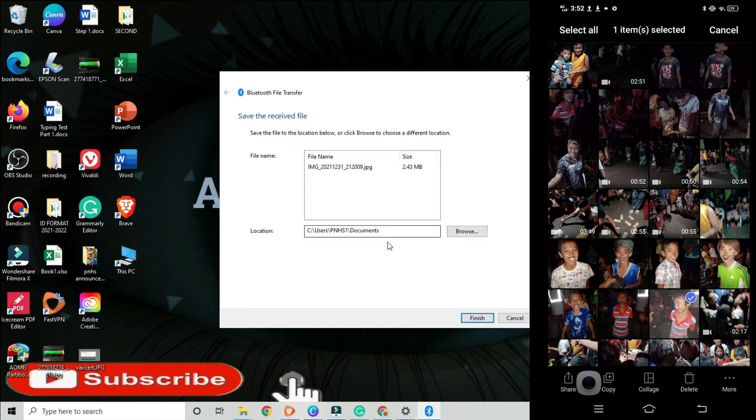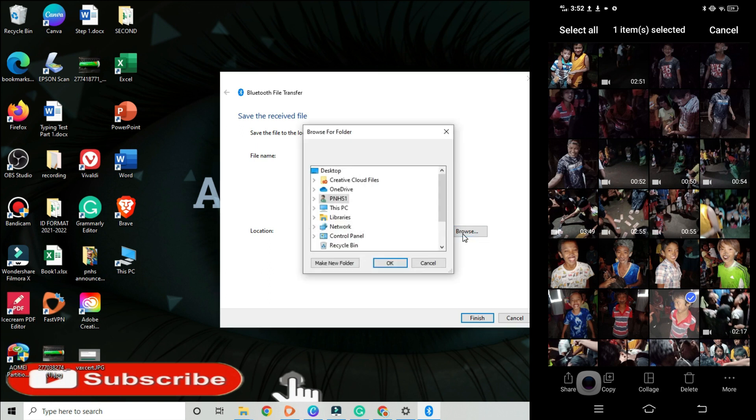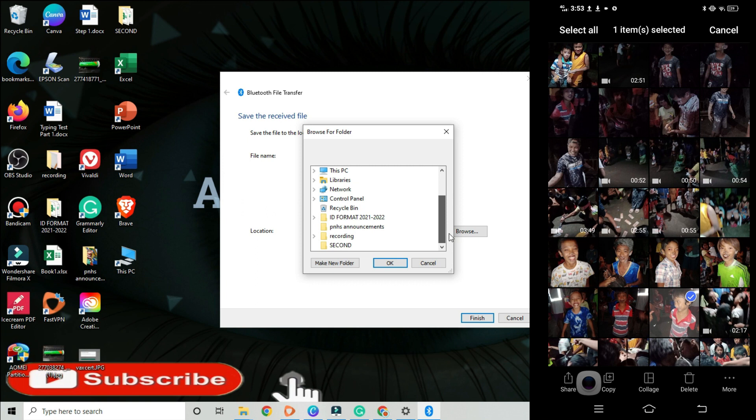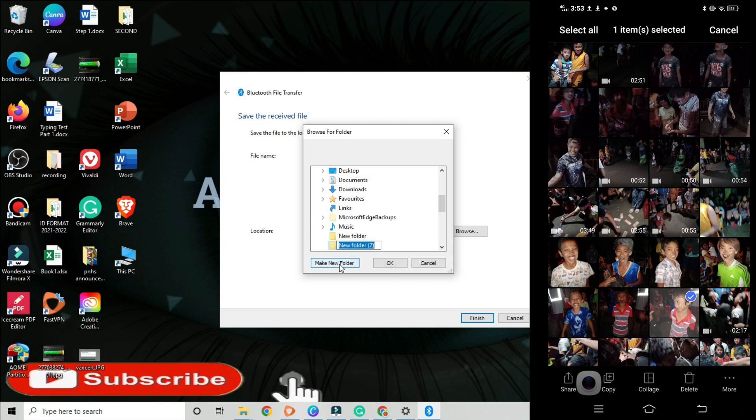After that, browse to any location or from any of your existing folders where you want to save your newly received file. Or, you may make a new folder and click finish. In my case, I saved it to my desktop inside the Bluetooth received folder.